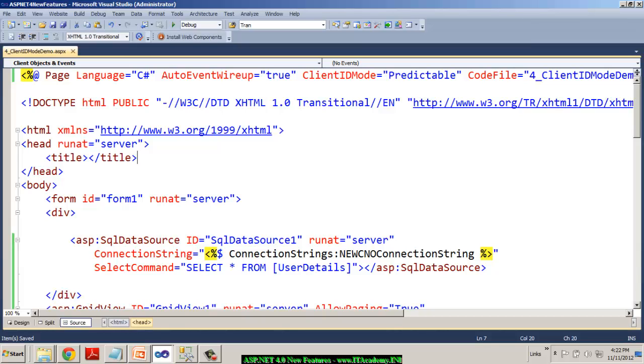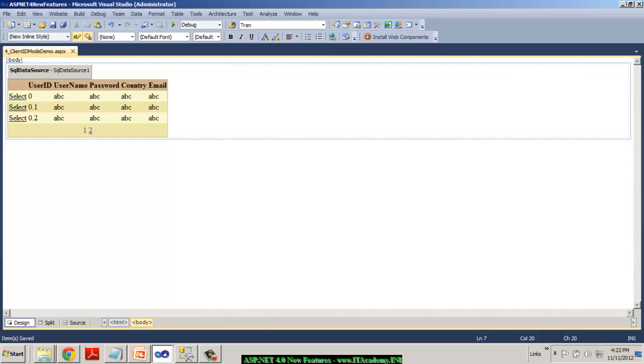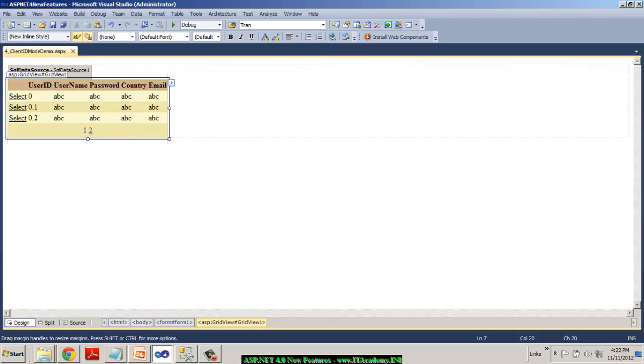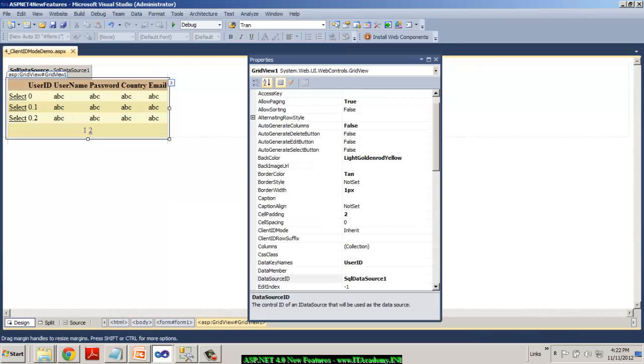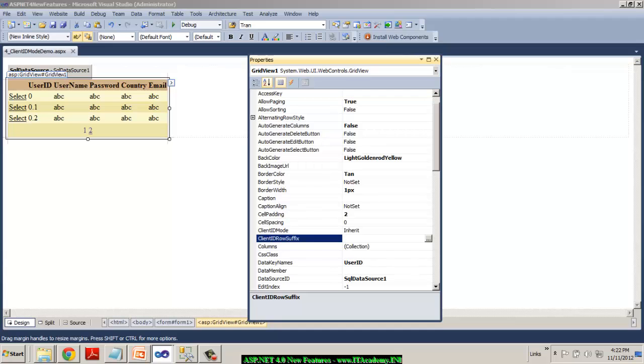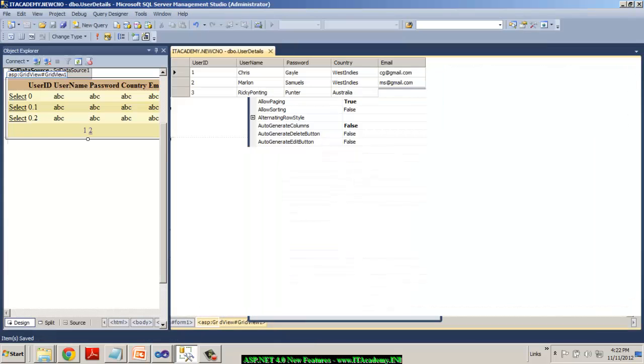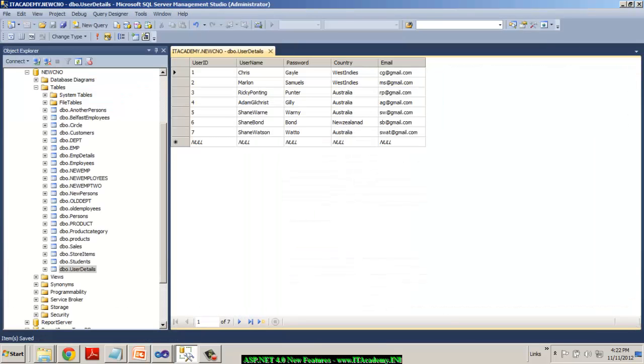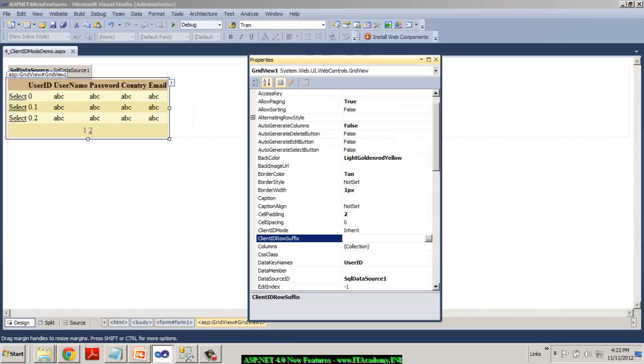But though the IDs are predictable, my problem is I'm still having them as 0, 1, 2. So to solve this problem, we do have another concept called client ID row suffix. So instead of appending 0, 1, 2, we can actually append one of the fields data to that ID. So I'll actually go for user ID as my client ID row suffix.